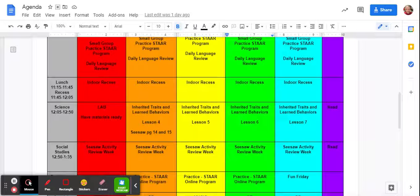So I want you to go to your Seesaw for Science and we're going to do page 14 and 15. So go to Activities, go all the way down to your Science Week 33 and 34, open up your draft, and then go down here.